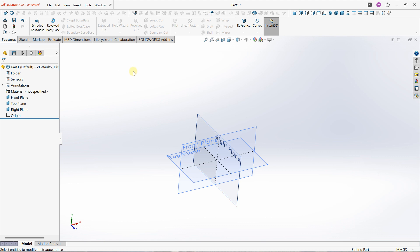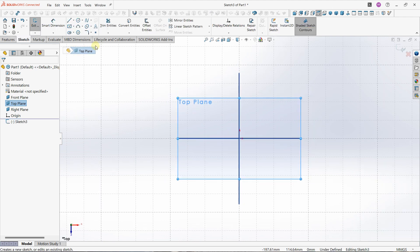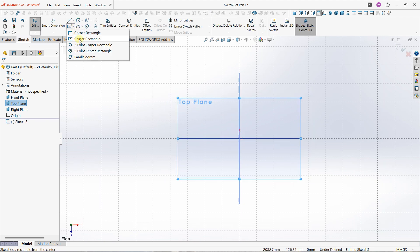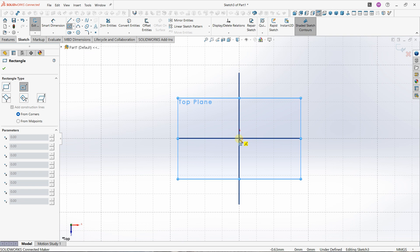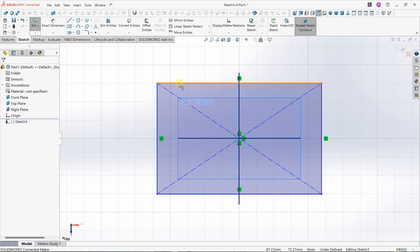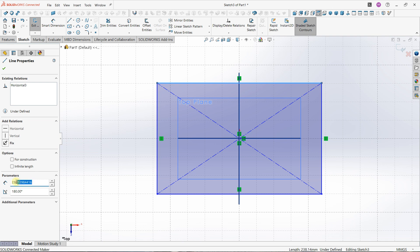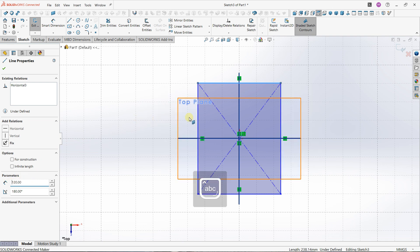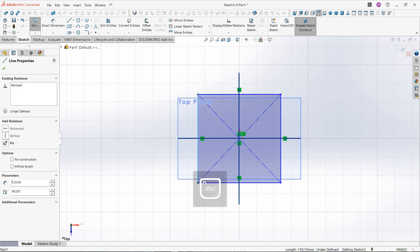Let's start with the creation of this object. First, I'm going to select the top plane and create a sketch. I'll select the rectangle tool, center rectangles, and create a rectangle. I'll press escape, select my first line, and define a value of 120. Then I'll click on my second line and define a value of 120 also.